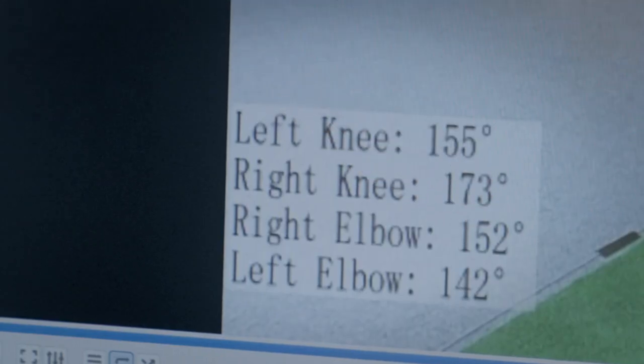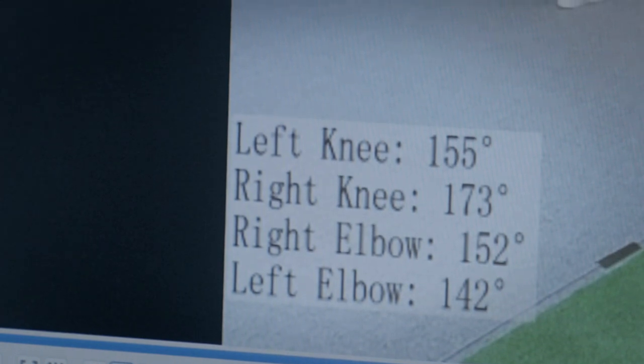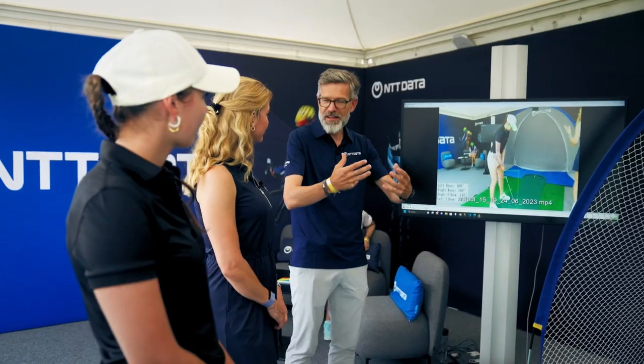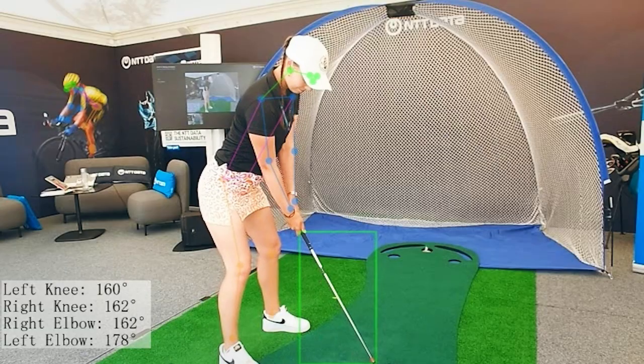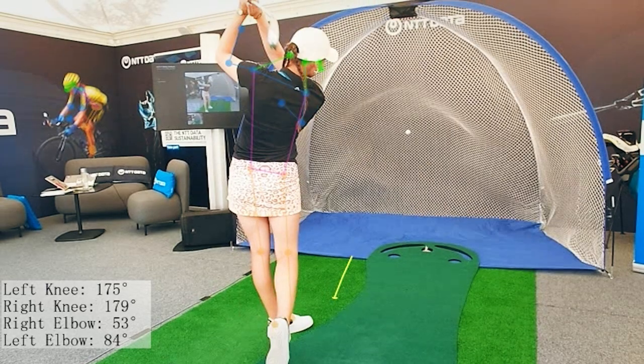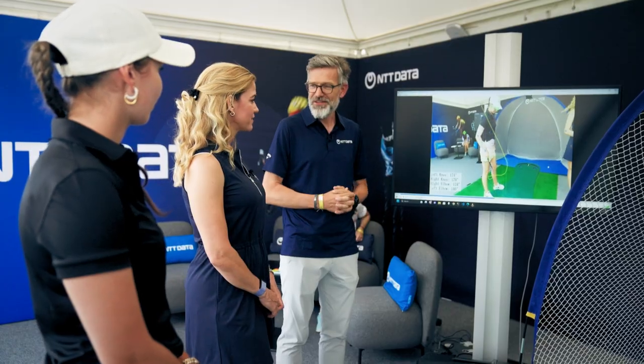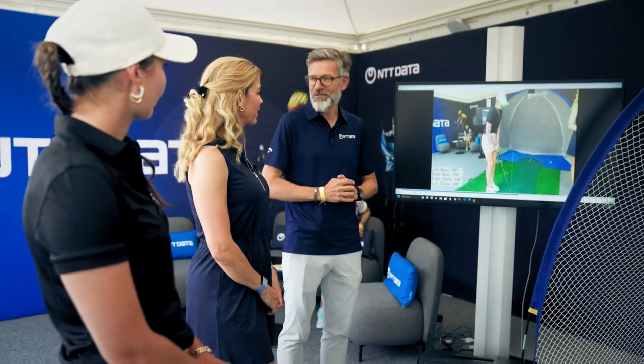These numbers can then be stored and correlated with the quality of the swing. Over time, with enough training data, the artificial intelligence needs to learn — it needs to go to school — and we can then train the model so it can advise you on how to improve your body posture, which is very important for how you stand, swing, and move.